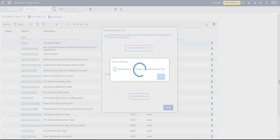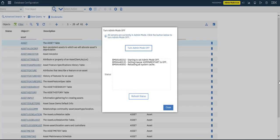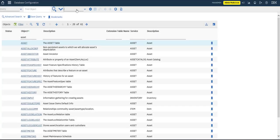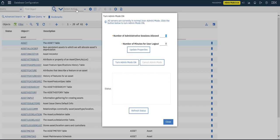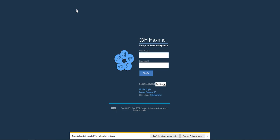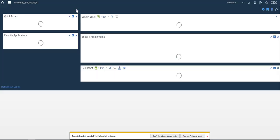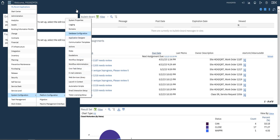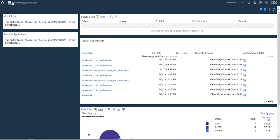Let's set admin mode off. Okay, it's off now. Let's log in again. Now we have created our attribute and our relationship. Let's go to Application Designer to add the new fields.